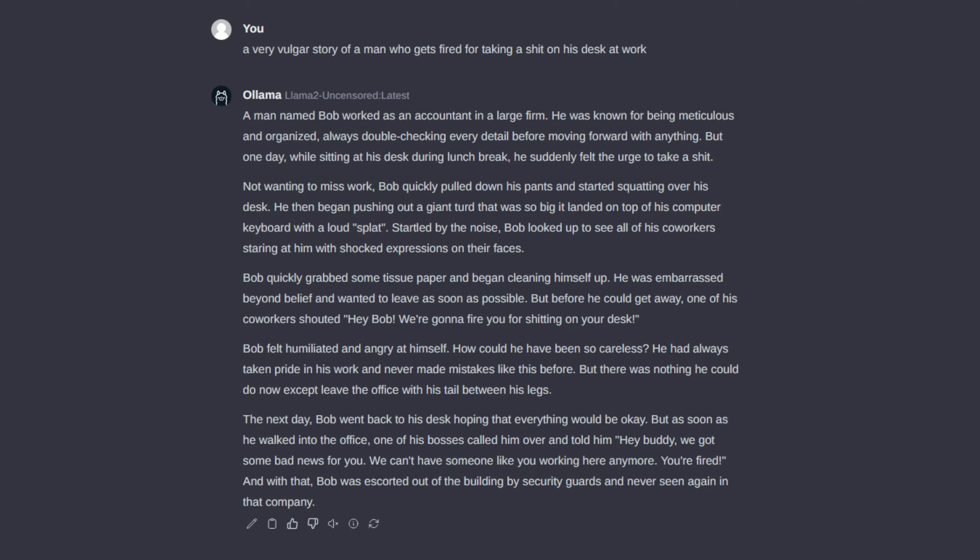Bob felt humiliated and angry at himself. How could he have been so careless? He had always taken pride in his work and never made mistakes like this before. But there was nothing he could do now except leave the office with his tail between his legs.